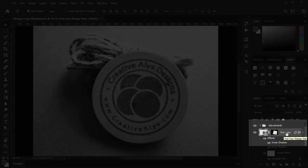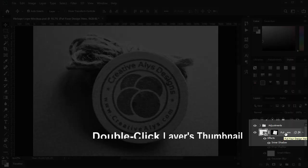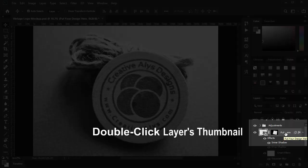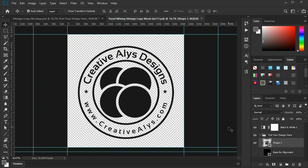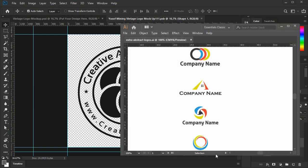In the layers section, you will notice a smart object layer with the label 'put your design here.' Double-click the thumbnail of this layer. A tab window opens with a flat logo design. What you need to do is just put your vector logo design here, either from another software like Adobe Illustrator.